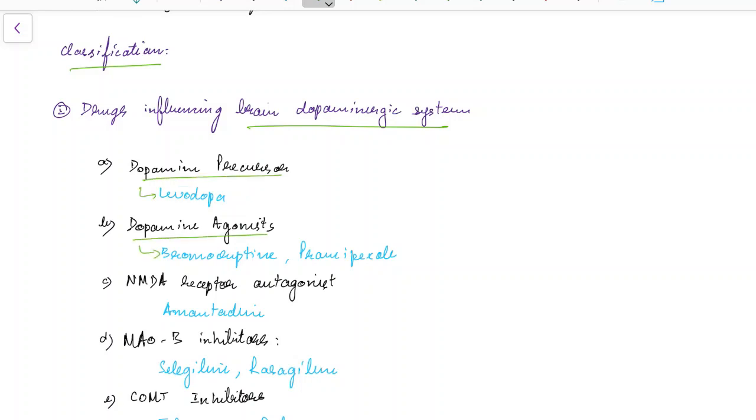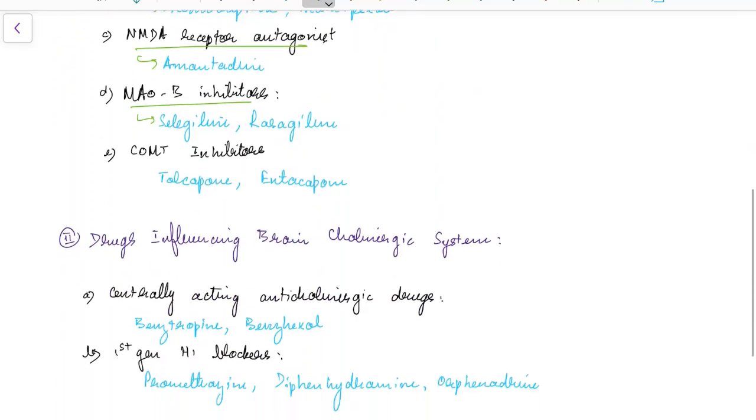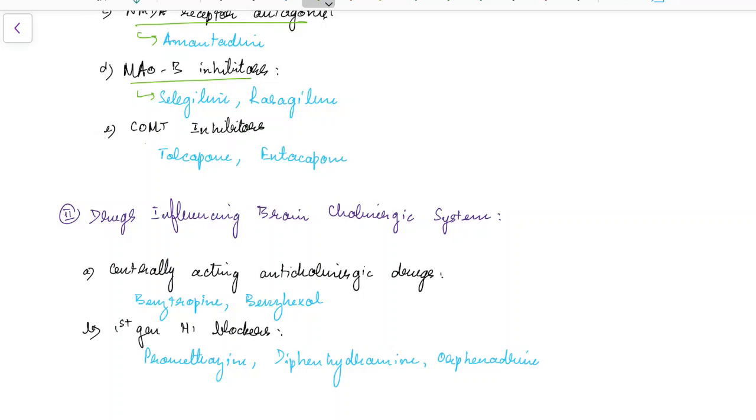dopamine agonists like bromocriptine and pramipexole, NMDA receptor antagonists like amantadine, monoamine oxidase B inhibitors like selegiline and rasagiline, catechol-O-methyltransferase inhibitors like tolcapone and entacapone.